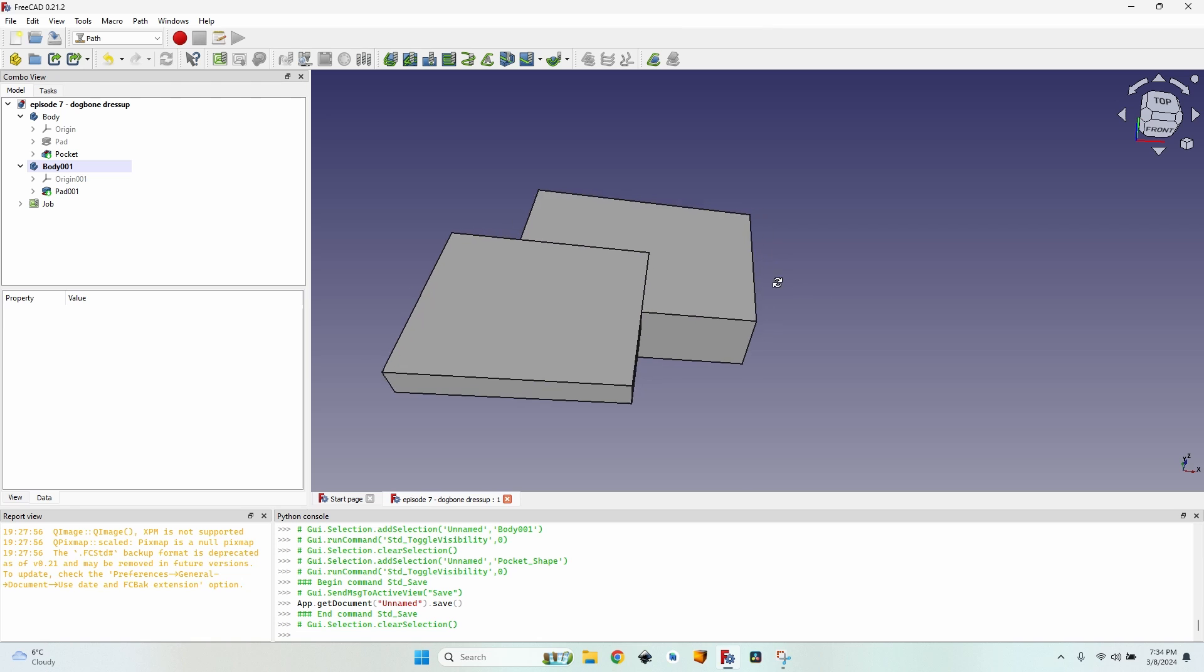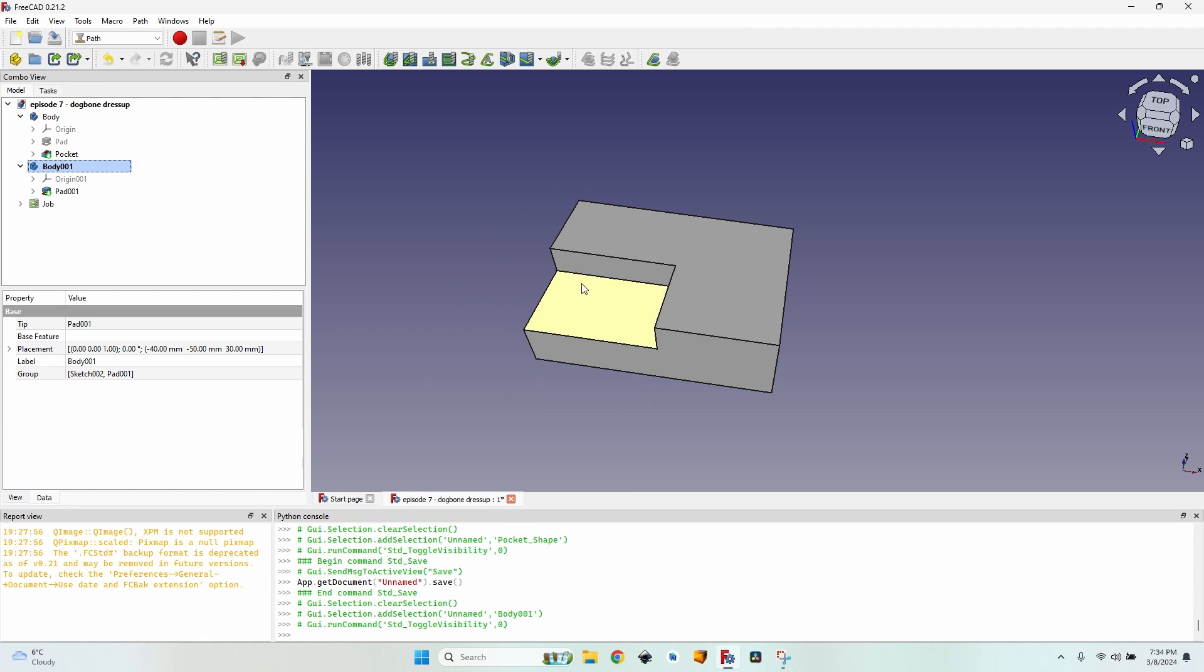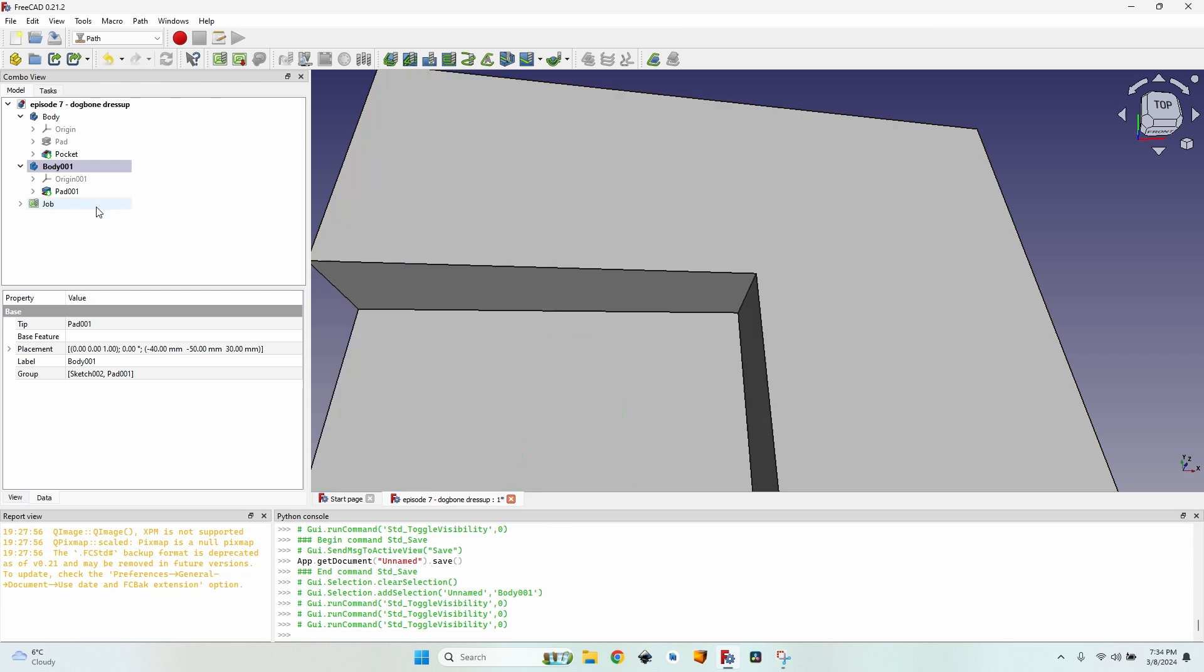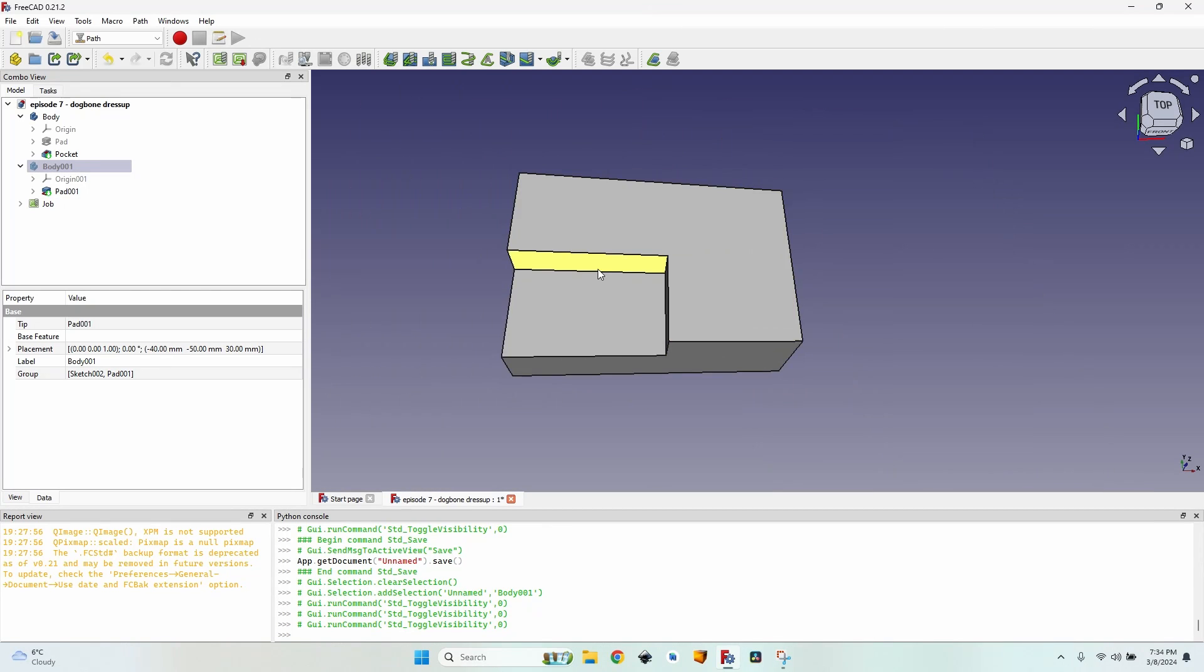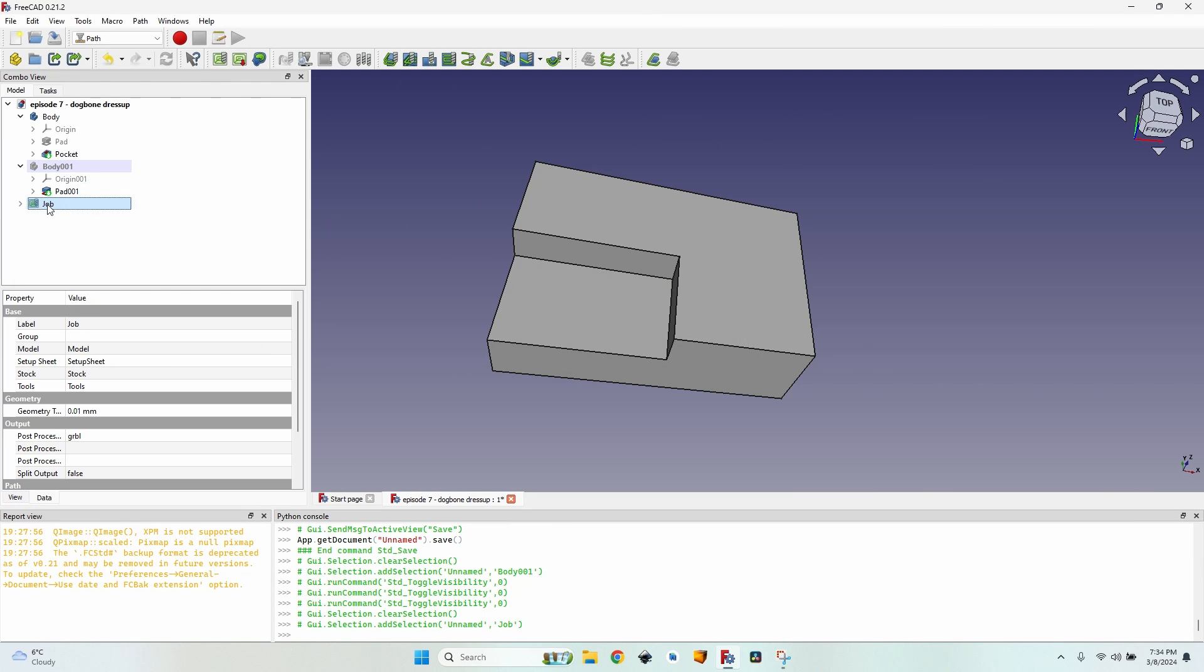For this episode I've created two bodies that fit one into the other. You can see the second body just fits into this pocket of the first body.